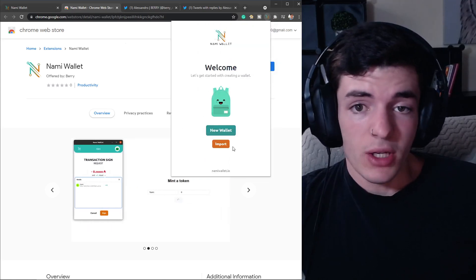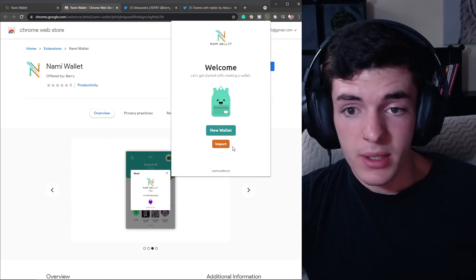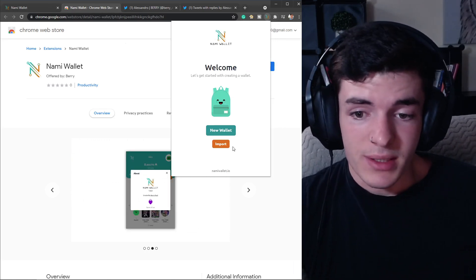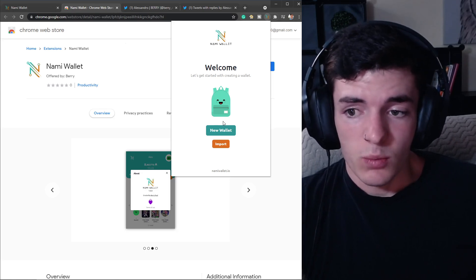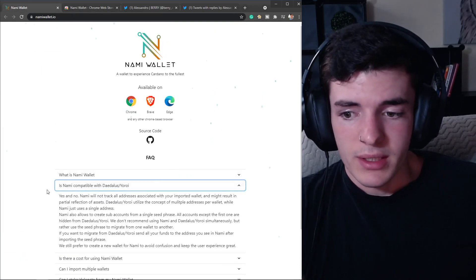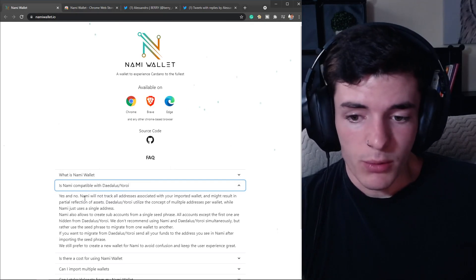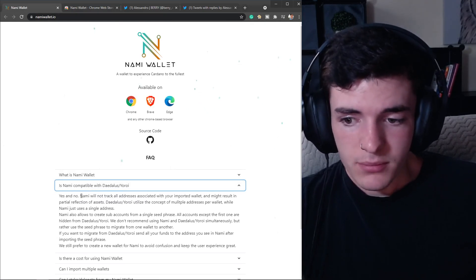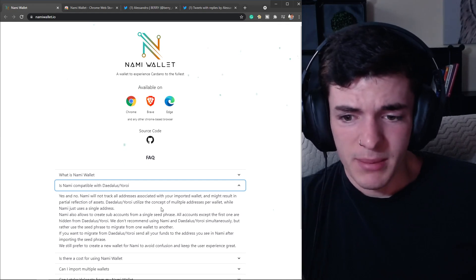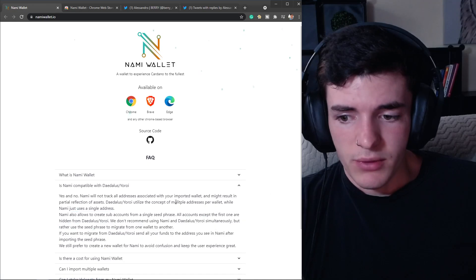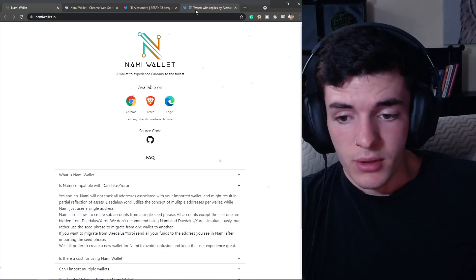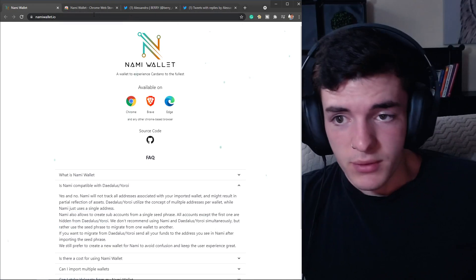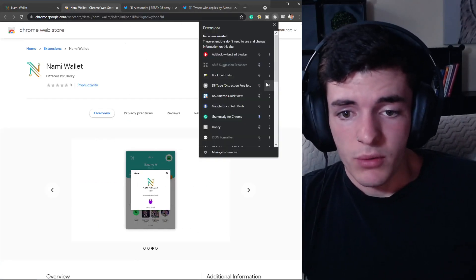Once you open the wallet, you have the options to import a key phrase so you can import your Yoroi or Daedalus key phrase and have your funds on this wallet. Also make sure you go over this section - it is compatible with Yoroi and Daedalus, but if you try to use both at the same time it might glitch out. Make sure you read this if you're doing that and be careful so you don't get confused.